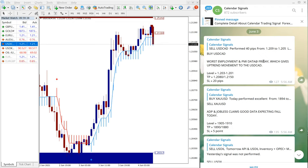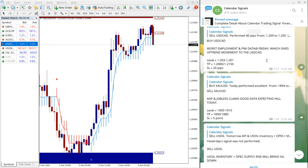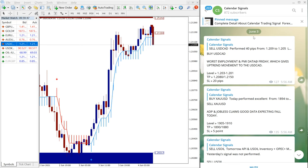Hello traders, welcome to Forex Trade 1. Today we are going to show you the performance of our calendar signal which we have given on 3rd June, as you can see on our Telegram channel on right hand side.